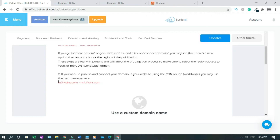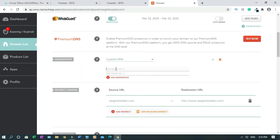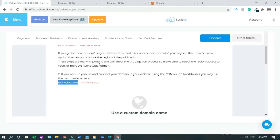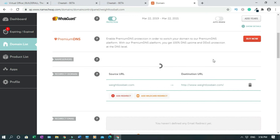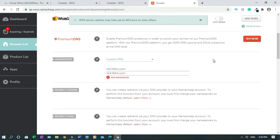So I highlight this, copy it, drop it in here, and paste. Then go back again, copy the second nameserver and paste it as well. These are the codes that you need. Click the checkmark to save it. It says it's going to take 48 hours, but most of the time in about half an hour it should be working.